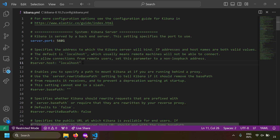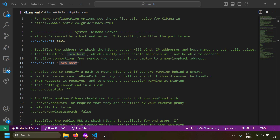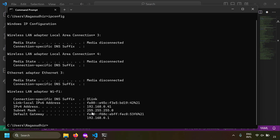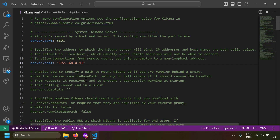You can also allow remote connections to Kibana. By default, Kibana is accessible only on localhost — you can only open it from this machine. But if you want to run Kibana on your local LAN, replace server.host with your local LAN IP address. I checked my IP with ipconfig, copied the LAN IP, and pasted it in — now people on my LAN can access Kibana.